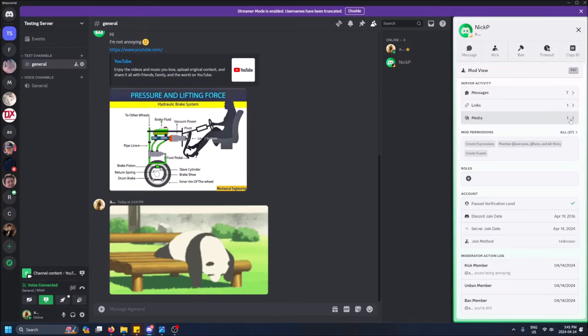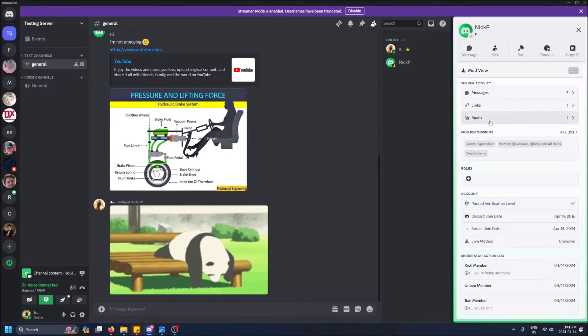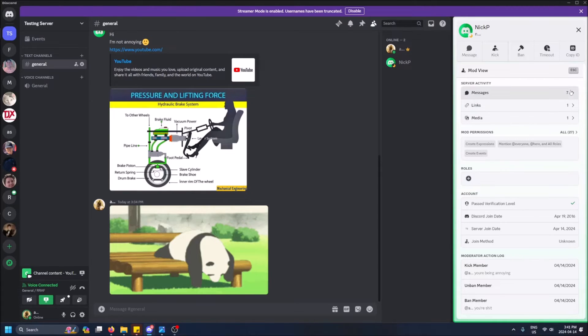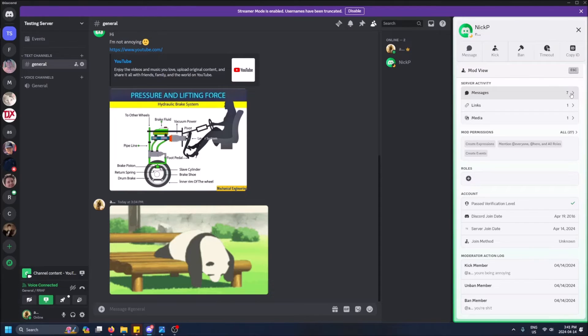But yeah, now you can see a whole bunch of options. You know, you can see if you can kick, ban, timeout people, whatever. But here is where all the stuff I was talking about earlier is.